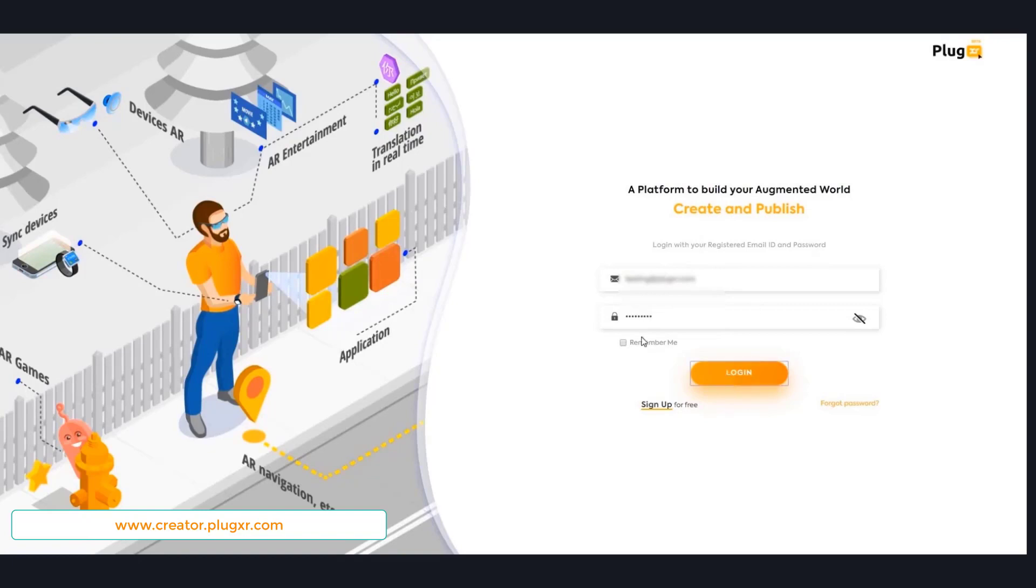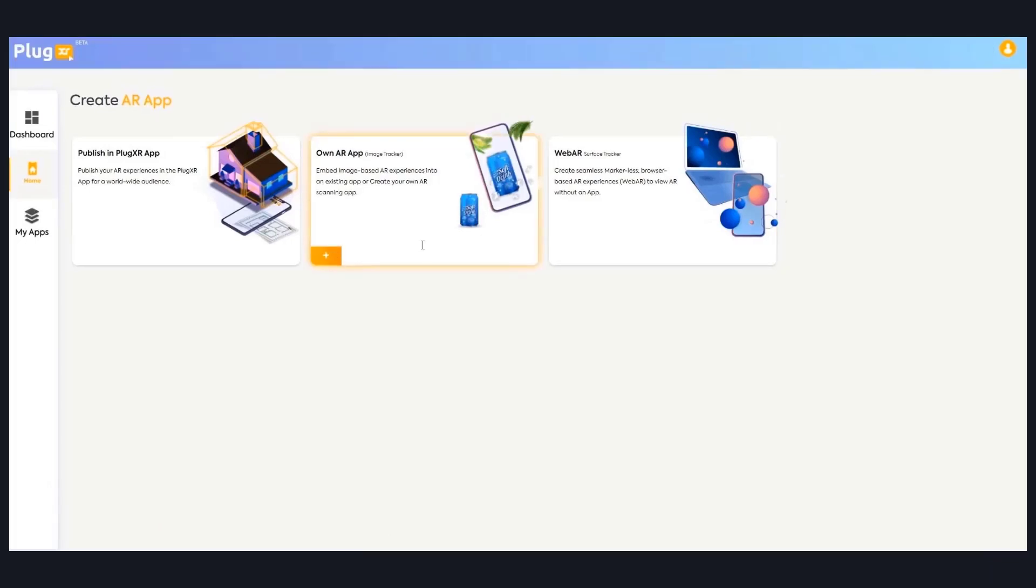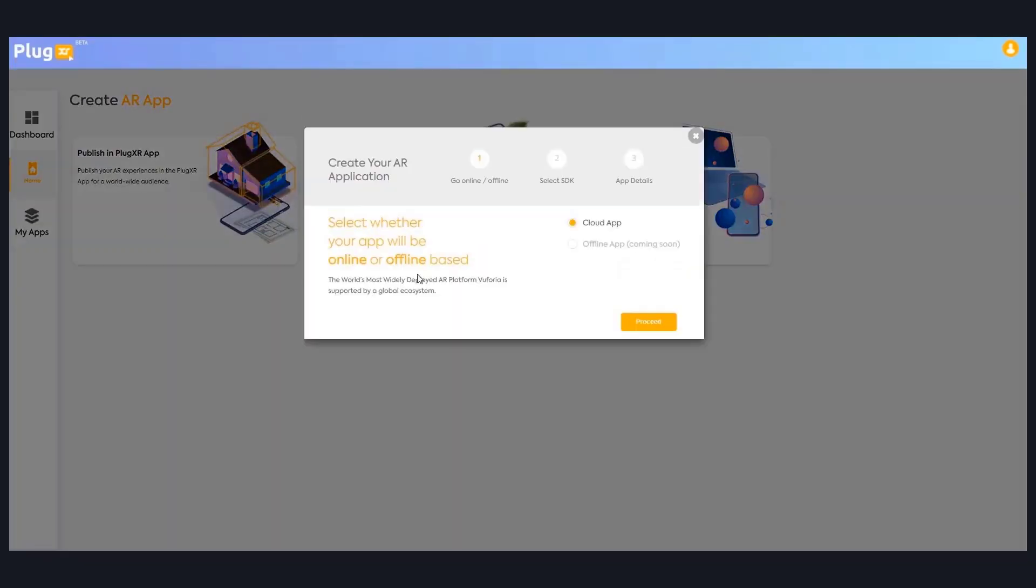As soon as you login, you can see all three options. By clicking on ownAR app, you're creating your own first augmented reality application.